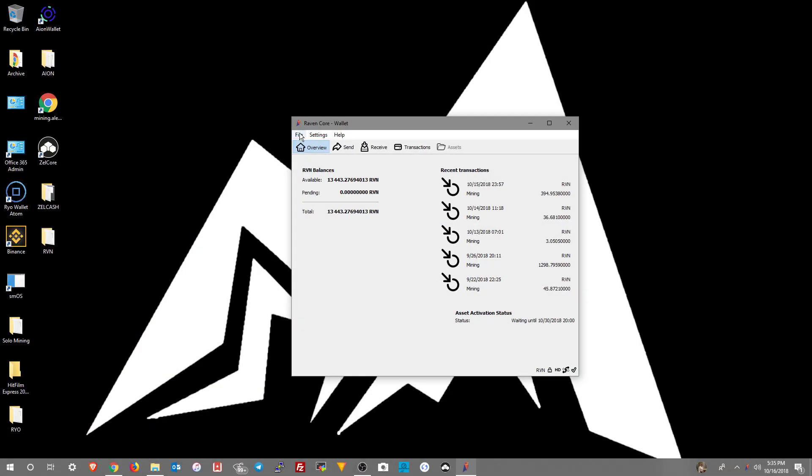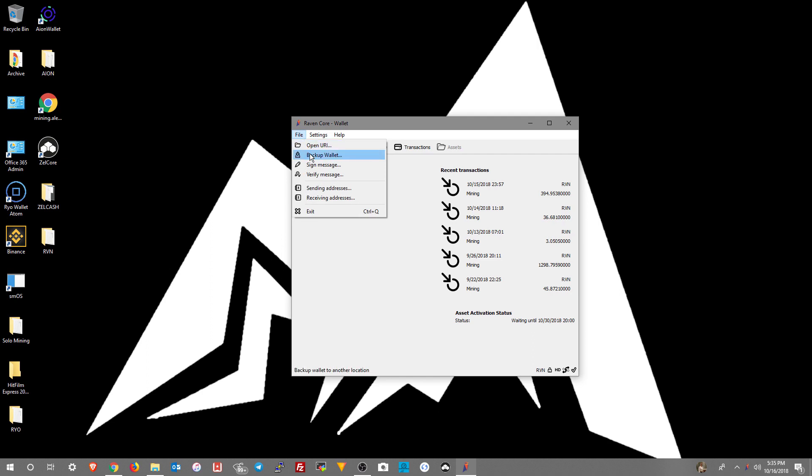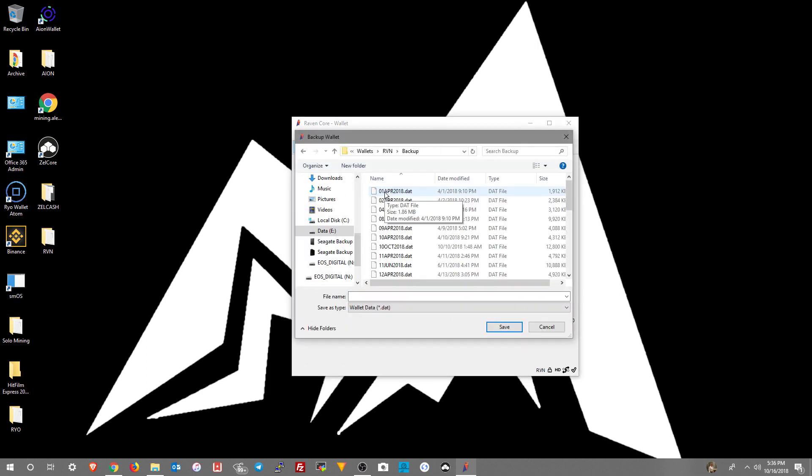Once the old wallet is synced up, we'll want to back it up. Back up our wallet.dat file from our current wallet.